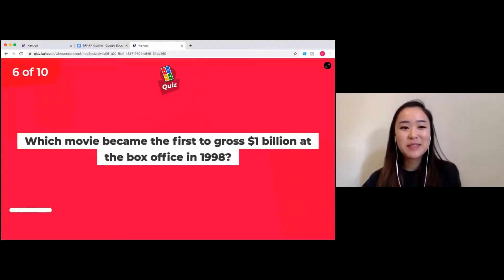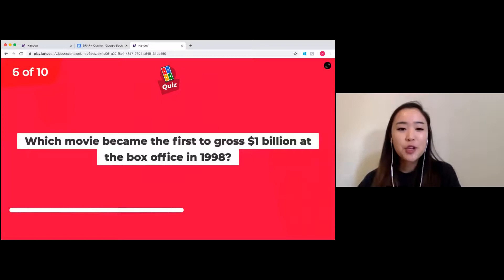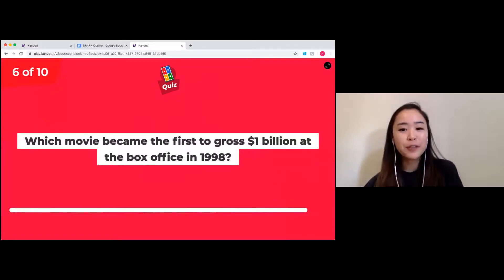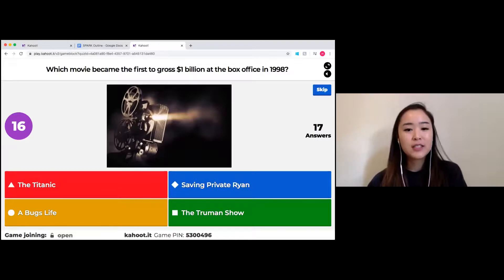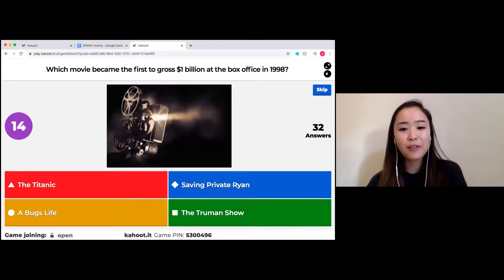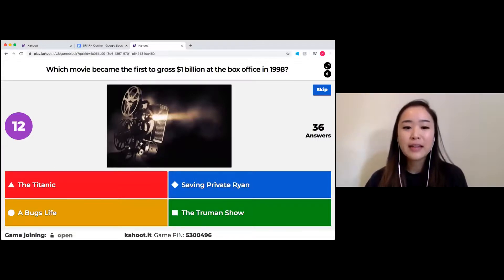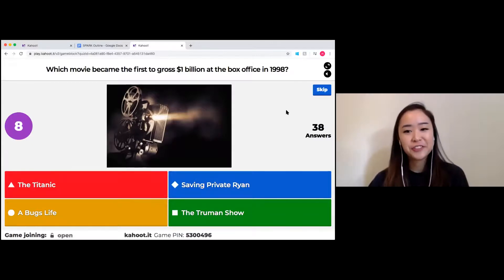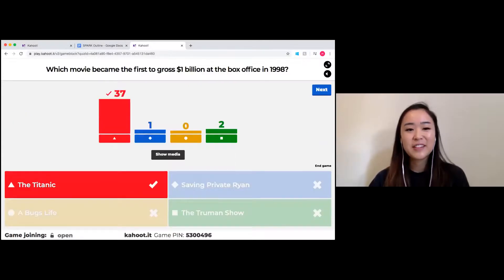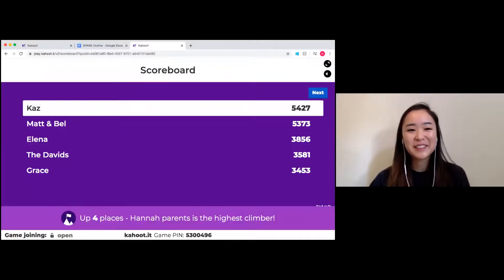Question number six: which movie became the first to gross $1 billion at the box office in 1998? Options are The Titanic, Saving Private Ryan, A Bug's Life, or The Truman Show. It was The Titanic — such a classic movie. Kaz is still leading, nice work.